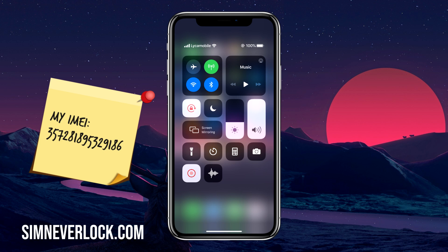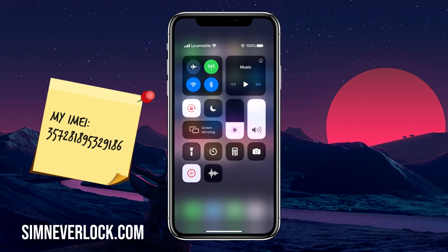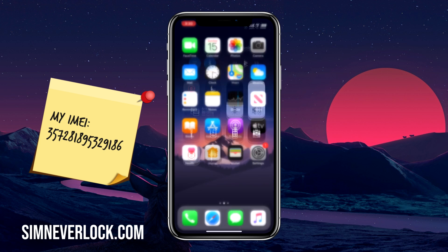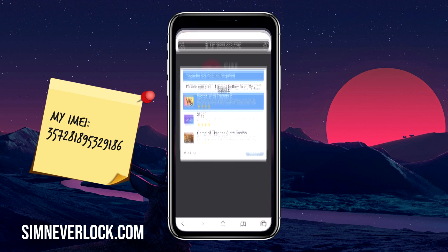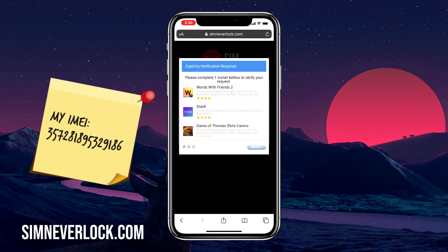As you can see, my phone recognized the SIM card and I got signal, which means I've successfully unlocked my iPhone and can now use any SIM card from any carrier. If this didn't work for you, go back to the page with apps and complete another one. You may also want to wait three to five minutes before checking, because sometimes there is a delay in the unlocking servers.